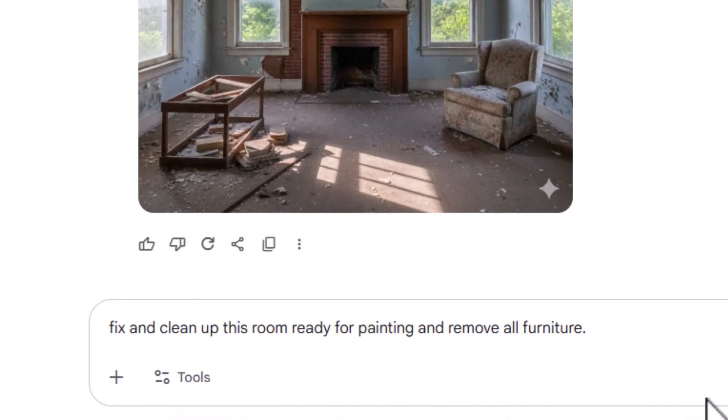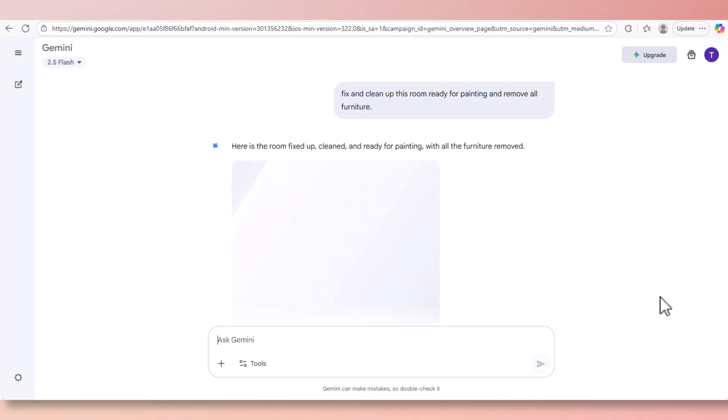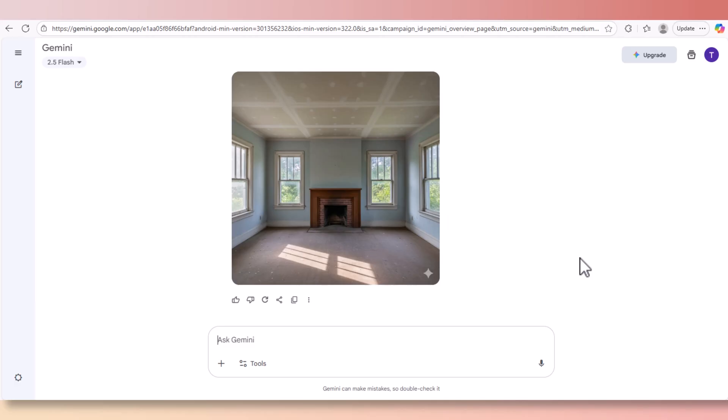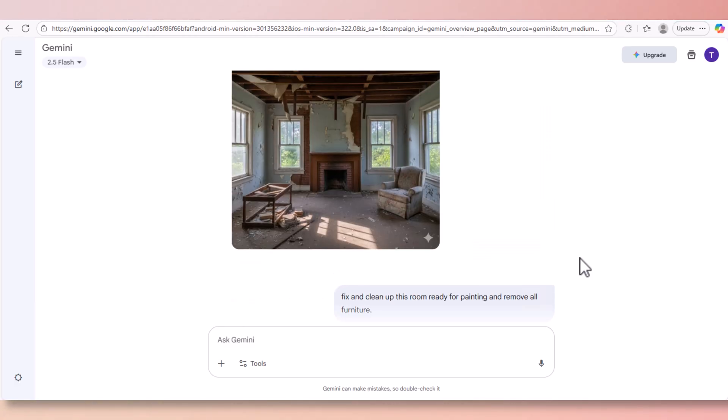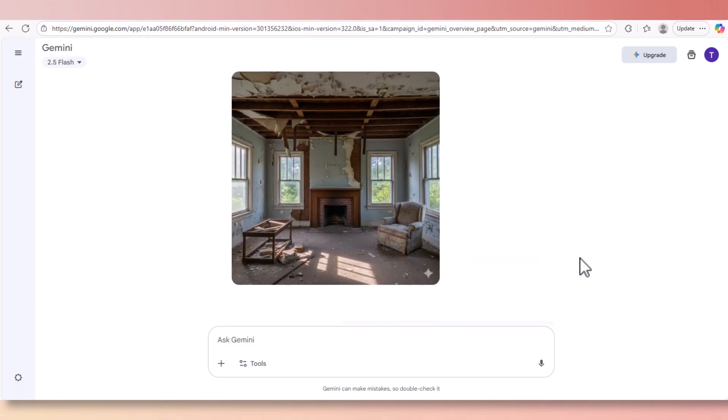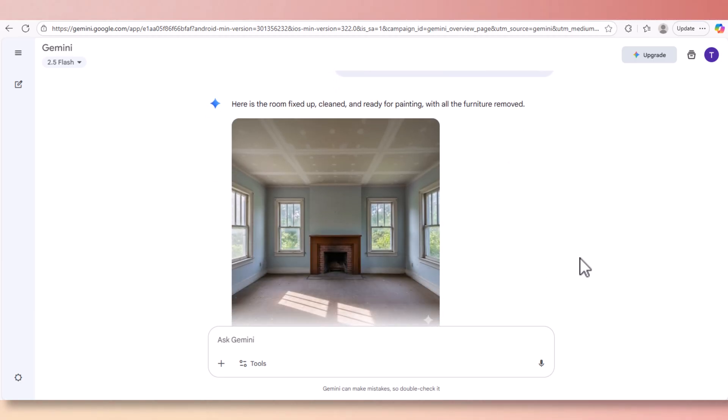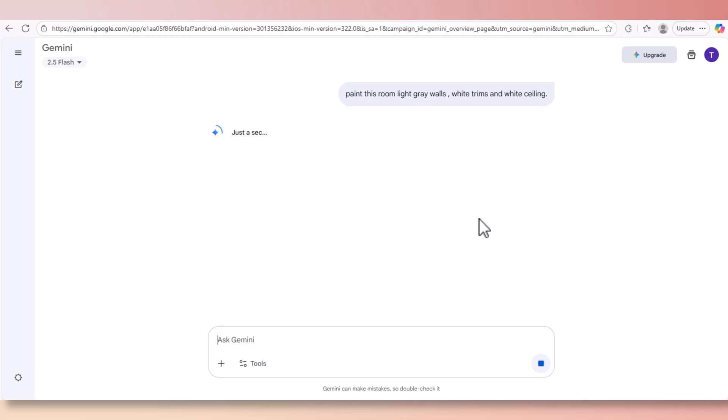The prompt says 'fix and clean up this room ready for painting and remove all furniture'. So in this picture the damaged area, the ceiling has been fixed, the furniture has been removed and it's ready for the next step. Now the prompt says 'paint this room light gray walls, white trims and white ceiling'.